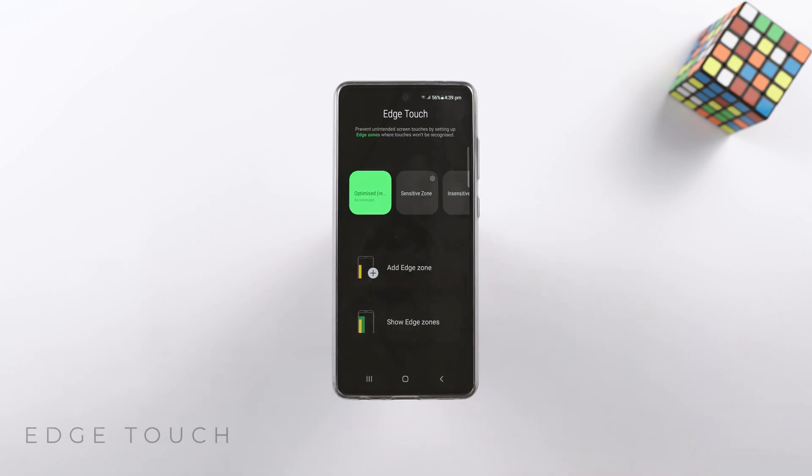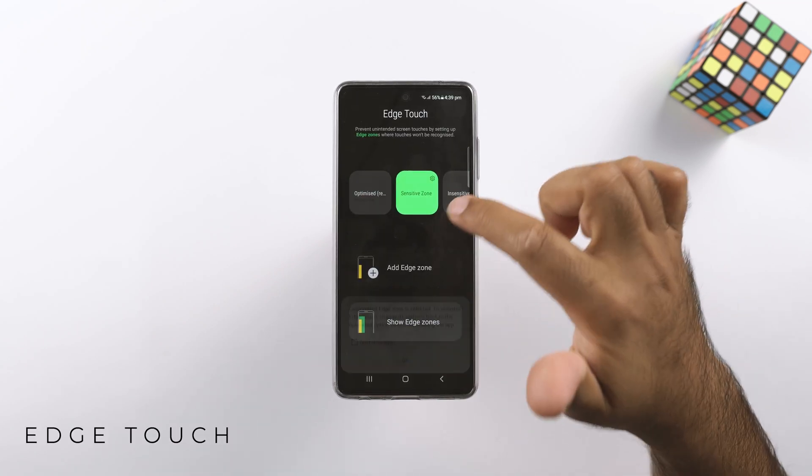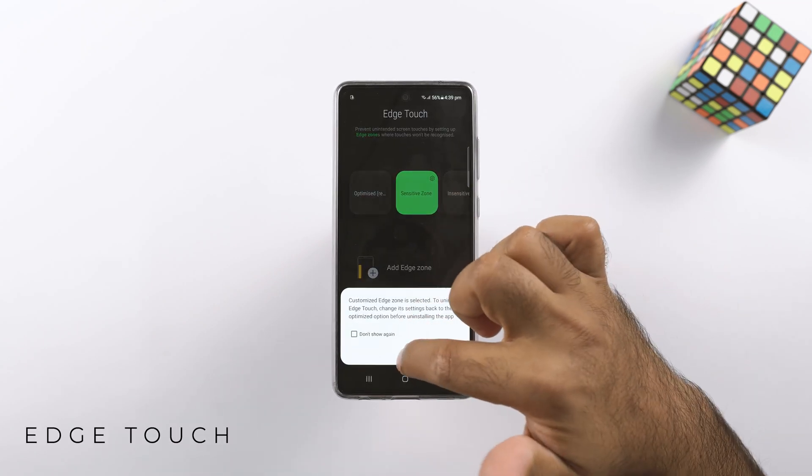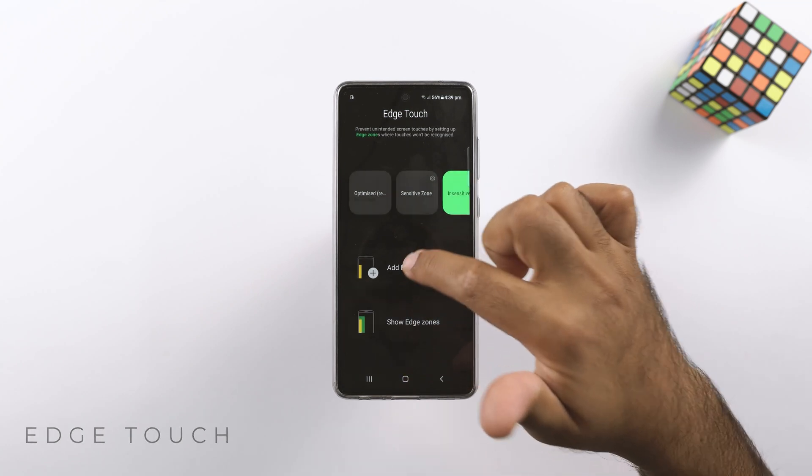Edge Touch will let you define the areas where you want to prevent accidental touches — nothing more than that.